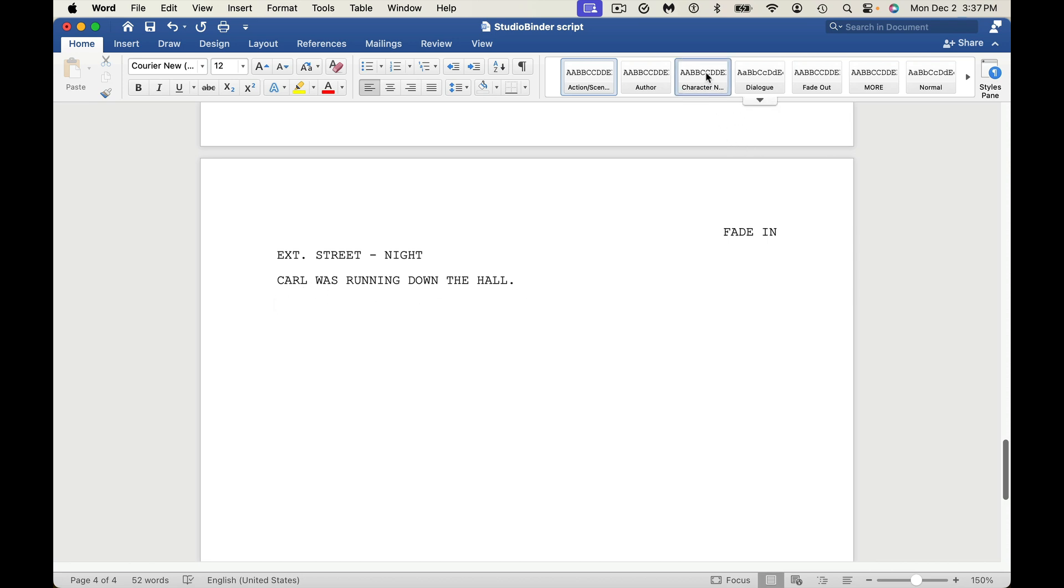So I simply go up here, click Character Name, I type in Carl, I hit Return, and then I hit Dialog, and I can say, I am running for it. And so that's basically how it works.